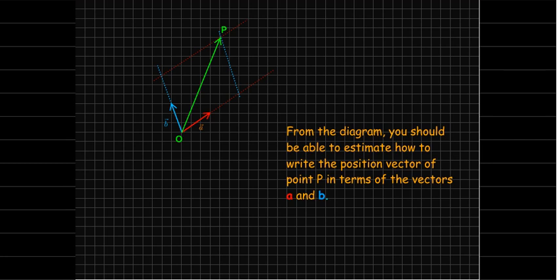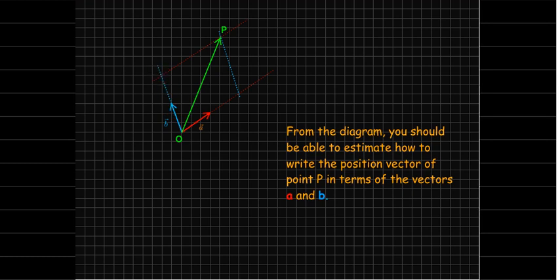And the blue side looks like it's about twice the length of vector b. And the red side looks like it's about twice the length of vector a.